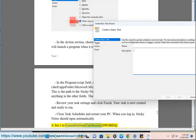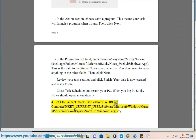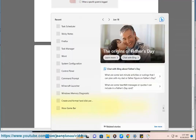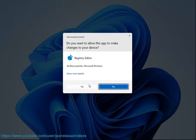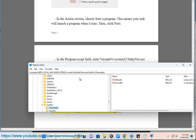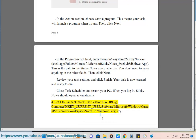You can also set a registry value to launch on the next user session by navigating to HKEY_CURRENT_USER\Software\Microsoft\Windows\CurrentVersion\PenWorkspace\Notes in the Windows Registry.